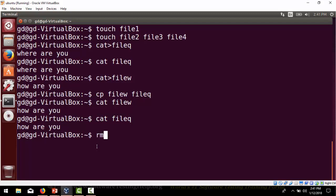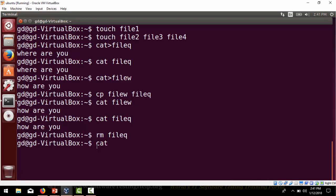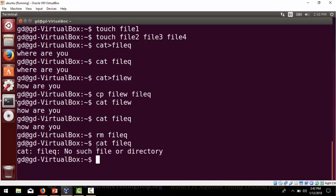Now we'll use the rm command, which is the command to remove a file. For example, 'rm file_q' removes that file. If we then do 'cat file_q', you can see the message 'no such file' — the file has been deleted.